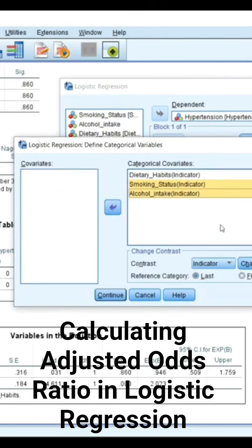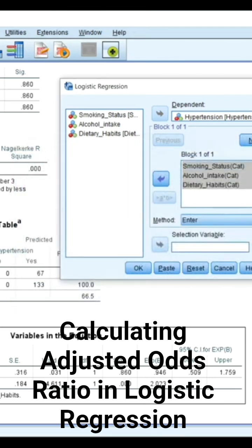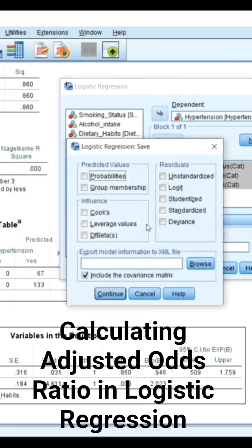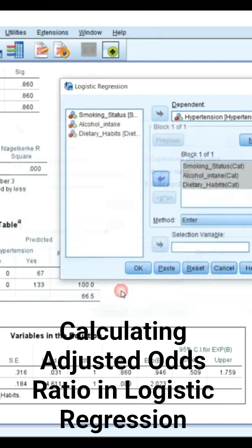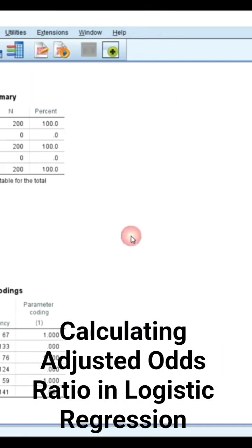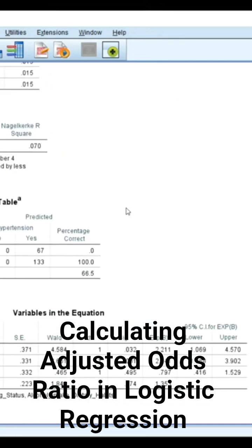Move them into the categorical covariance and select the first category, just like we did before. The option is already checked, and then we run the analysis.